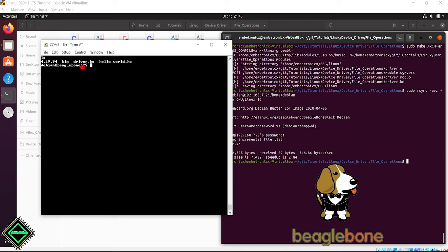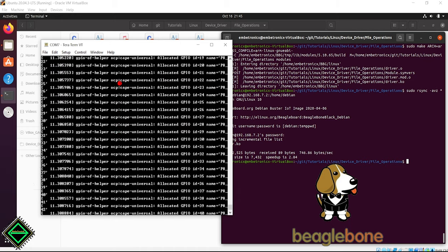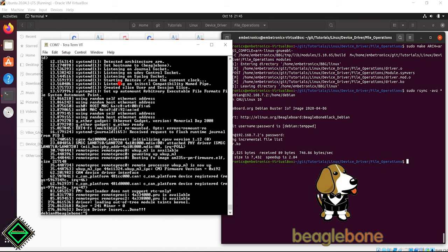Just open the serial terminal. ls. See, our driver.ko file is available. Let's load it. Check the dmesg. The driver has been loaded.